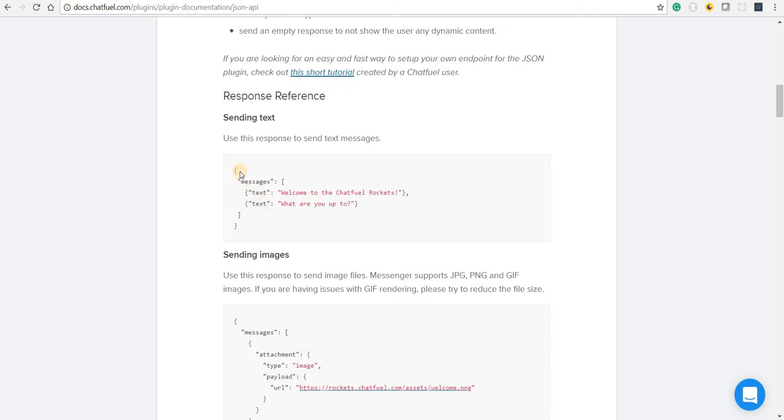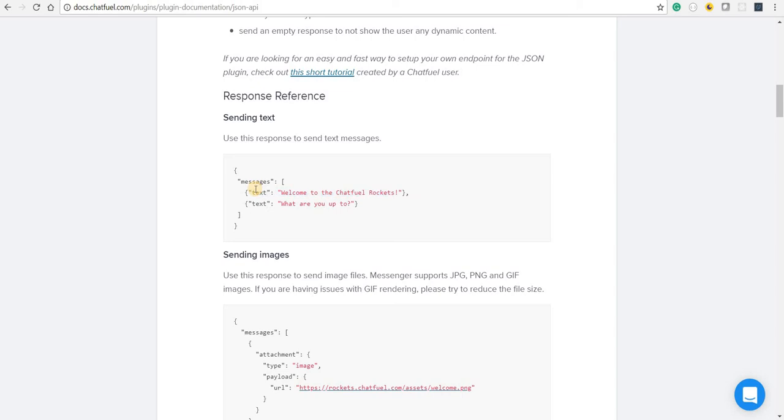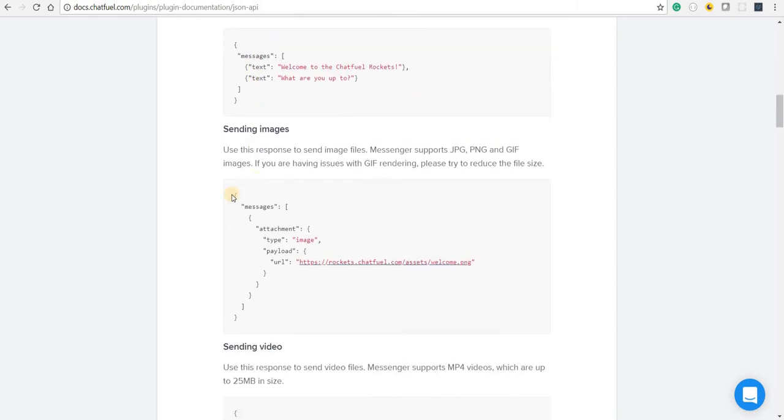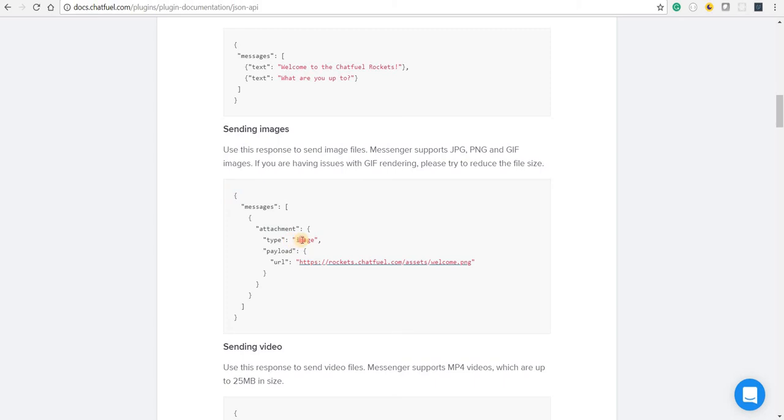So for example, if this was the response, then the platform will render this as two text blocks. If it sees a response of this type, then it is going to render an image with a URL of this.